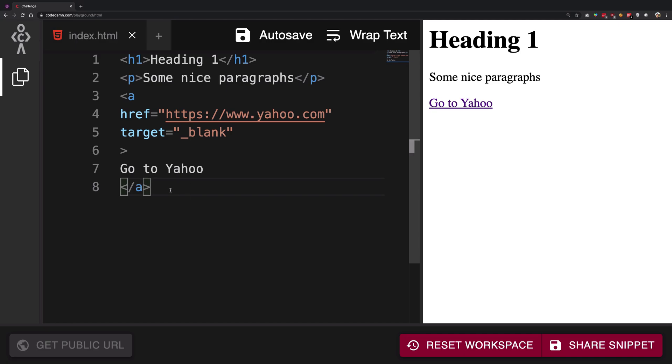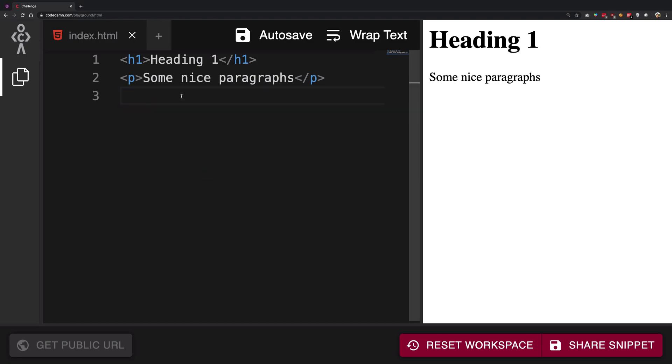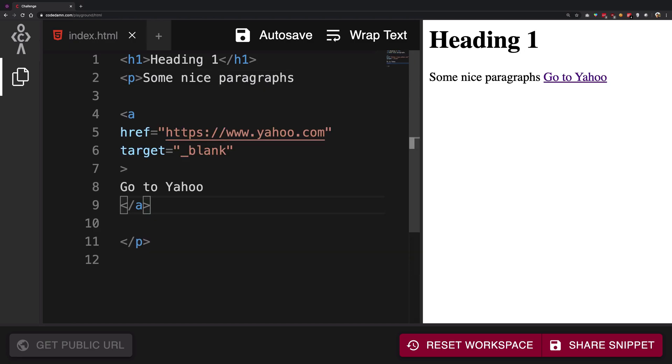By the way, you should know you can actually nest these elements inside one another. I can add links inside my paragraphs, which makes sense if you're writing a paragraph with a link in between and then continue the paragraph.